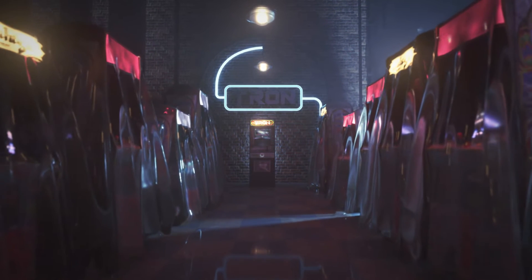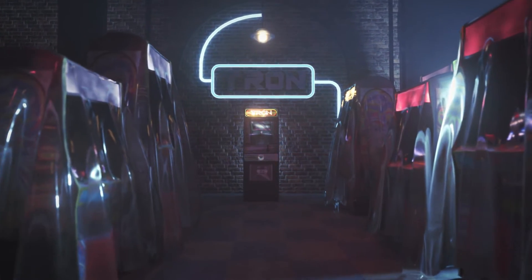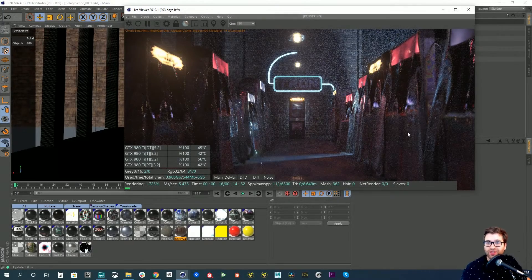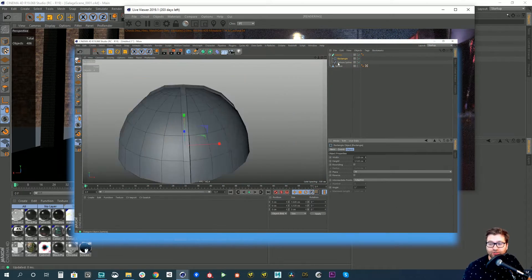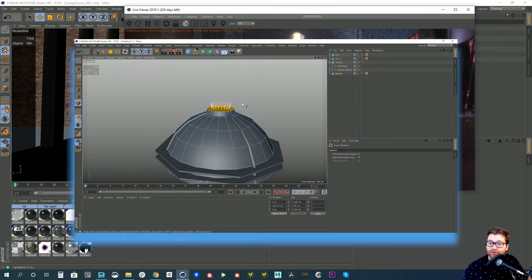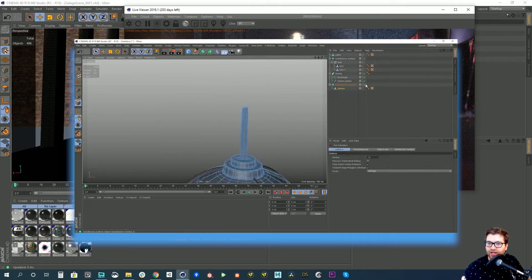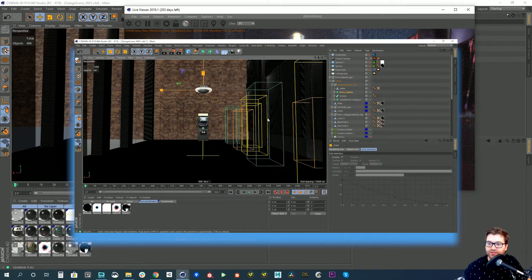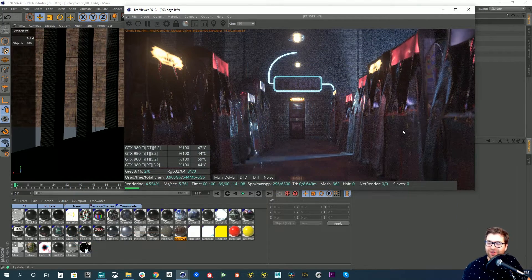So now that you've seen what the animation looks like, definitely comment below and let me know if you want to see a breakdown of this scene. It's particularly interesting because there is a lot of fog, a lot of volumetric light, and a lot of small tiny lights. If you want to see how to create this scene and optimize your render settings for Octane, let me know.